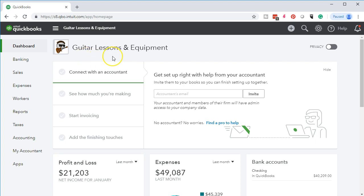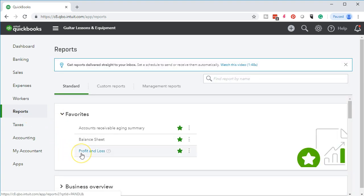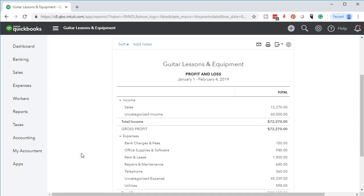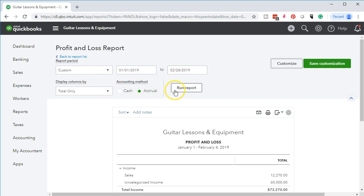Here we are in our guitar lessons and equipment file. We're going to go to the reports on the left side, select Reports, and concentrate on the profit and loss report, because that's where we categorized items as uncategorized expenses or uncategorized income. We're concentrating on the expenses, so we'll go to the profit and loss and change the dates from 01/01/19 to 02/28/19, then run that report.